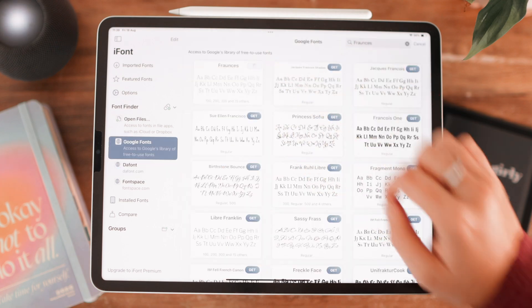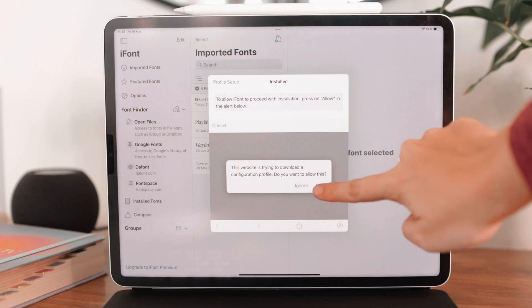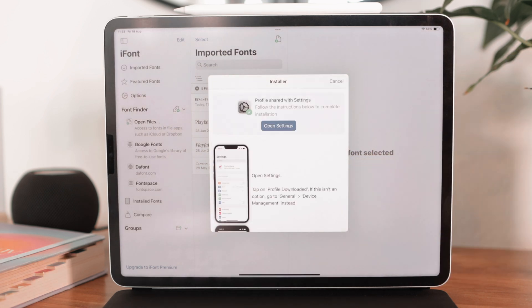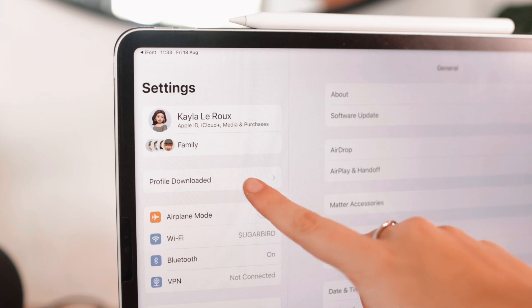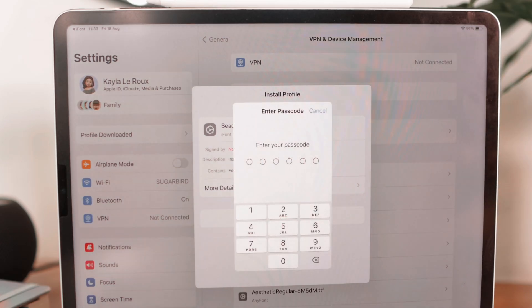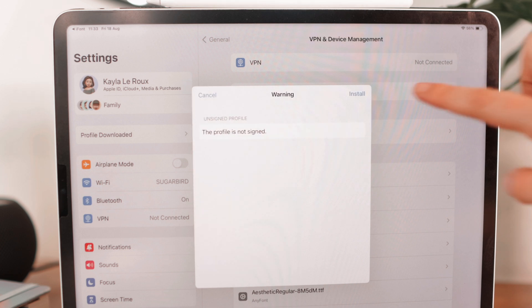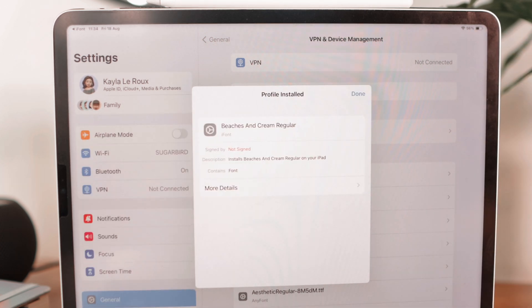Once you've imported the font you want to install, all you need to do is click on install. There will be a pop-up asking you to allow the download — click on allow, and then click on close. Then you're going to have to go to Settings and then go to Profile Downloaded. Here you will see your font. Click on install, type in your passcode, and then click on install again. It's really as easy as that, and then the font is available in all apps that support third-party fonts.